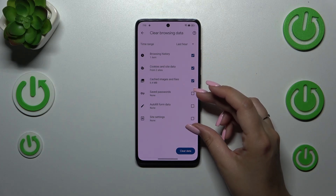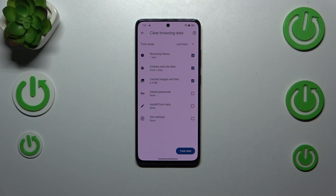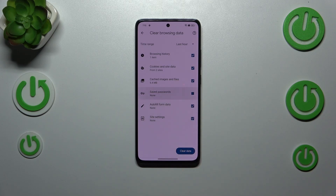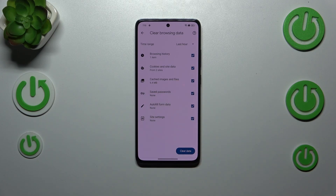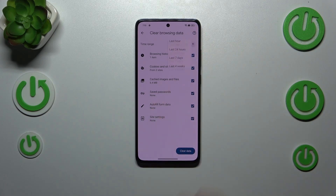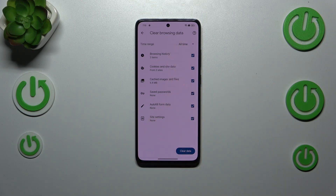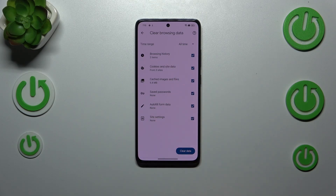Here we've got basic options like browsing history, and advanced options like saved passwords for example. So if you want to remove something, make sure that it is marked — I will remove everything. We can also change the time range from last hour to, for example, 15 minutes or even all time.